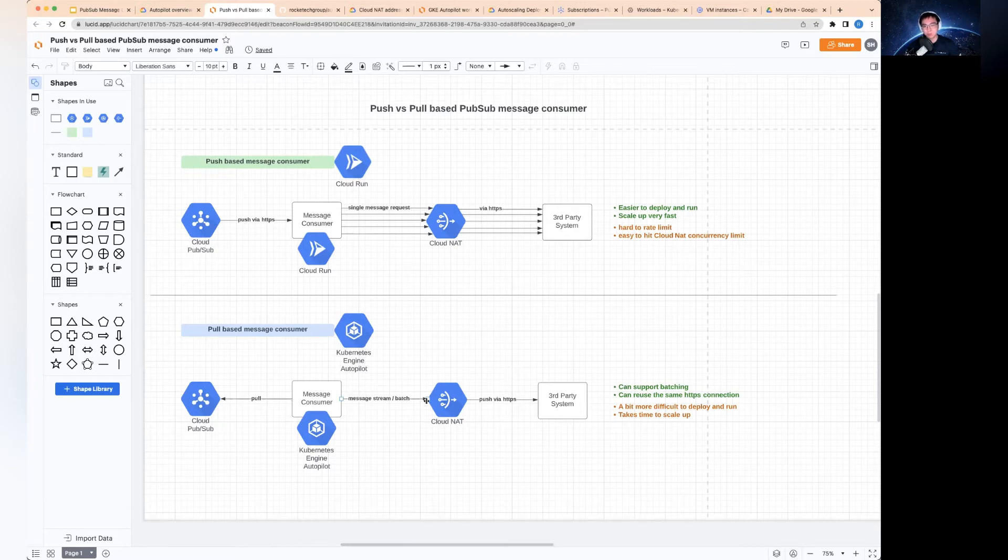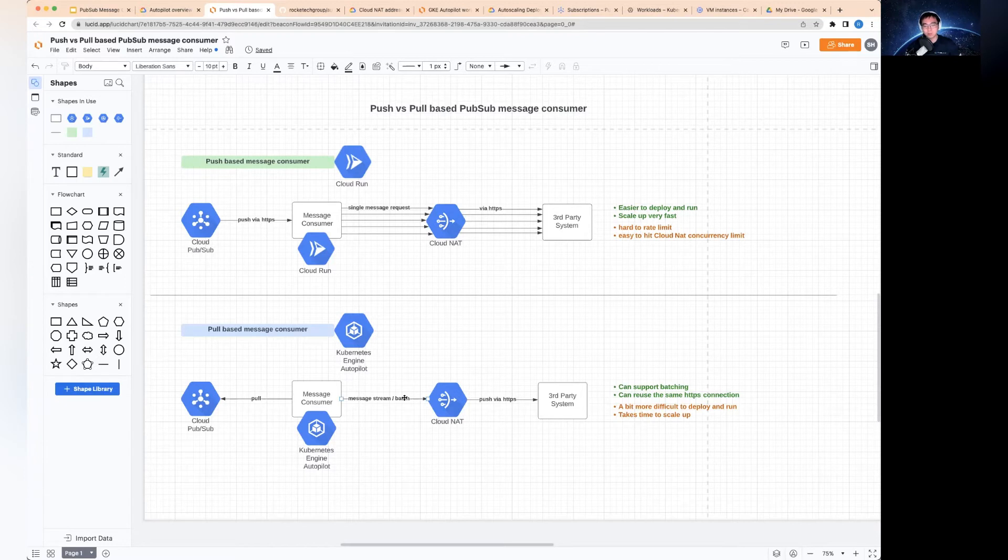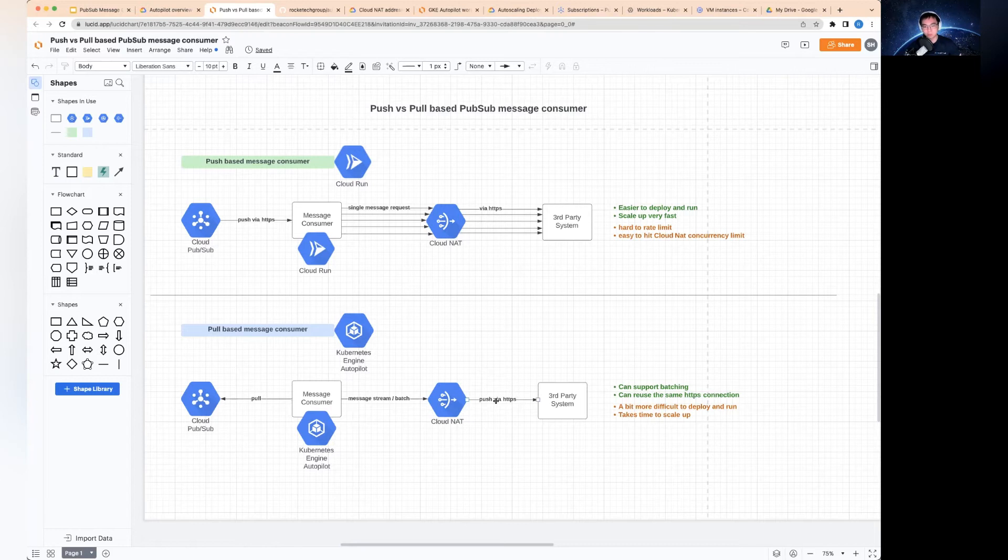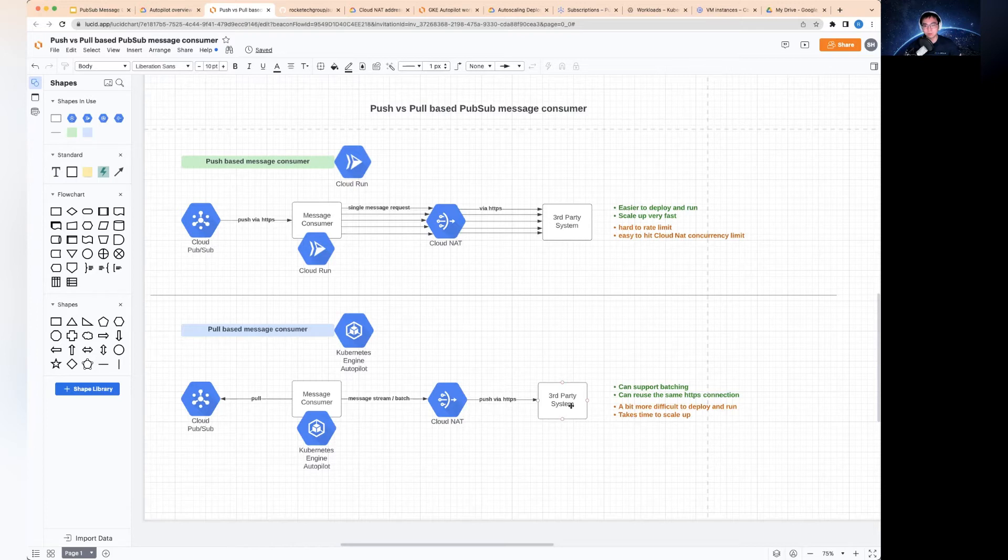And you can batch them if you choose to, to increase the throughput because some of these third-party services, they do support batching. If your latency is not exactly the requirement for your use case, you can increase the latency a little bit but increase your throughput. In this particular case, you can get a lot of these messages in a message stream, and then you use Cloud Run to push those messages into third-party systems.